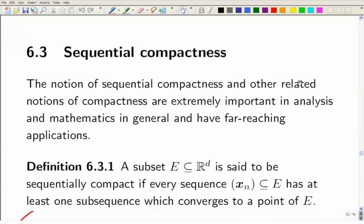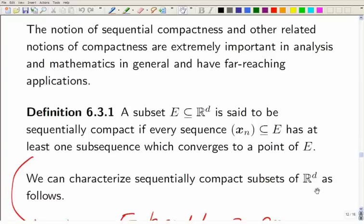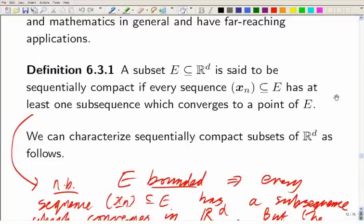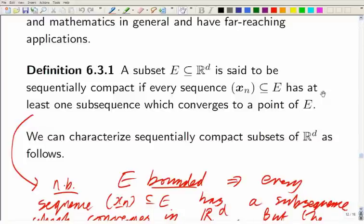Then we moved on to sequential compactness. The definition has a subtlety: it's not just saying every sequence in E has a convergent subsequence, because that would just mean E had to be bounded. It says every sequence in E has to have a convergent subsequence which converges to a point of E. Whatever sequence you take in E, at least one of its subsequences must converge to a point of E. This definition applies in more generality, any time you have a set with a notion of distance, such as in the setting of metric spaces.